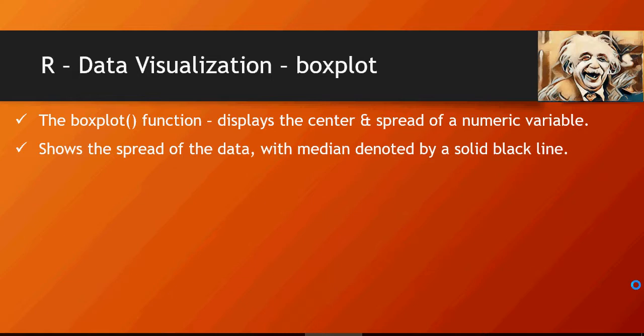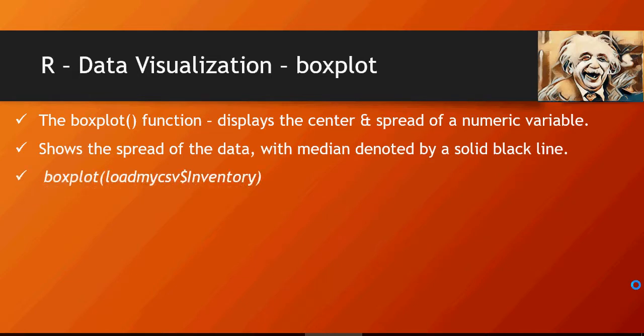This is the syntax of boxplot: boxplot, and loadmycsv is the data frame which I'm going to create. Now please refer to the previous videos, we created loadmycsv from a csv file which is uploaded on a Google Drive.